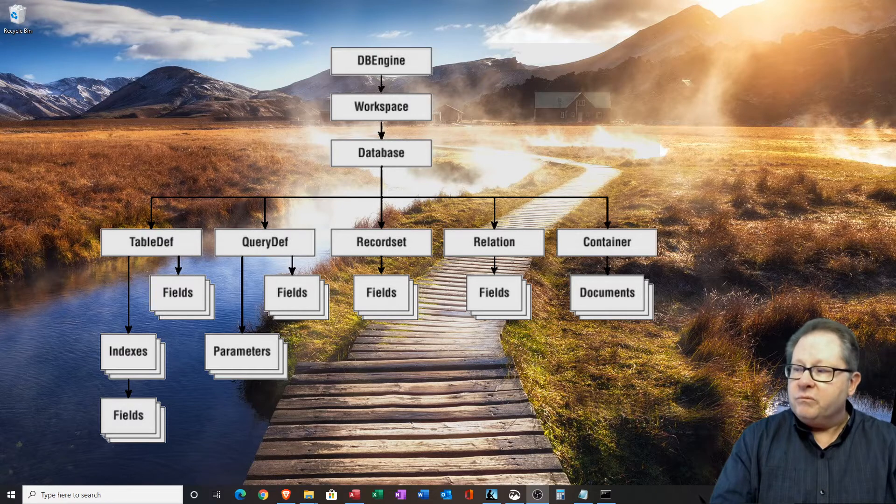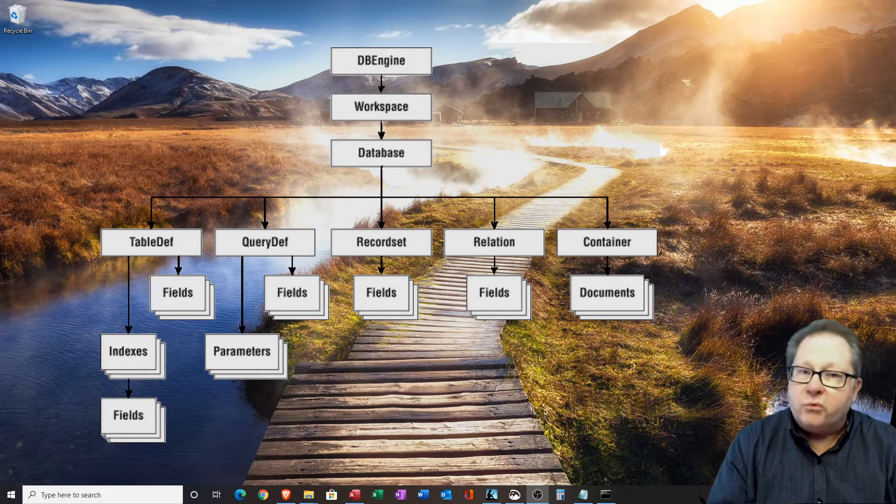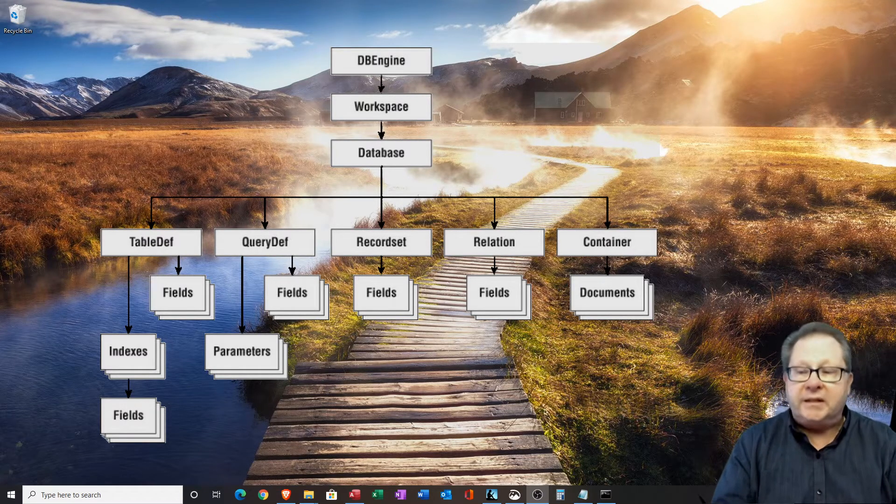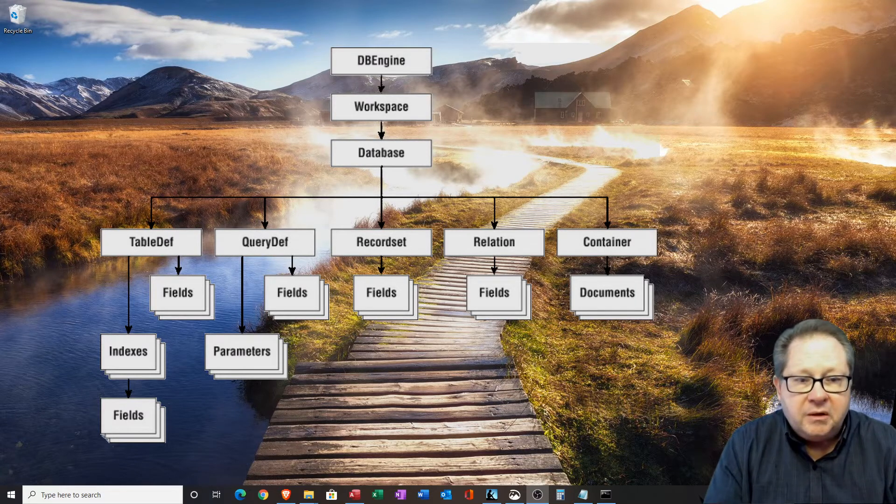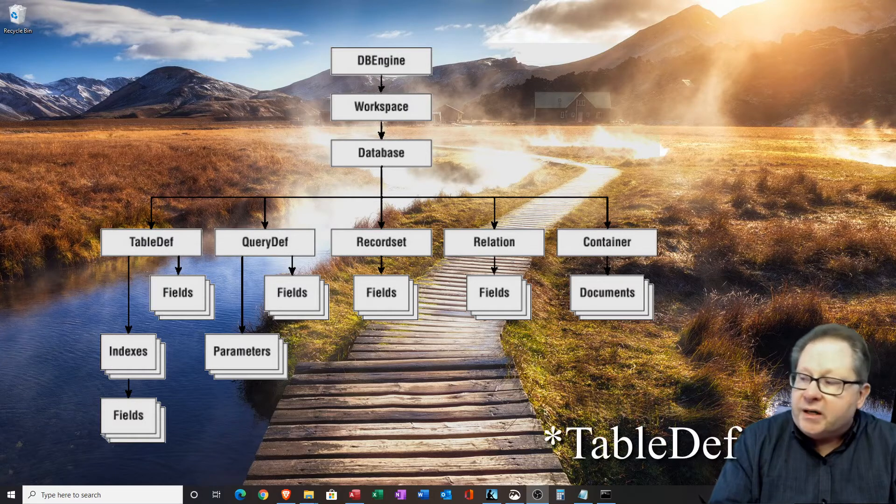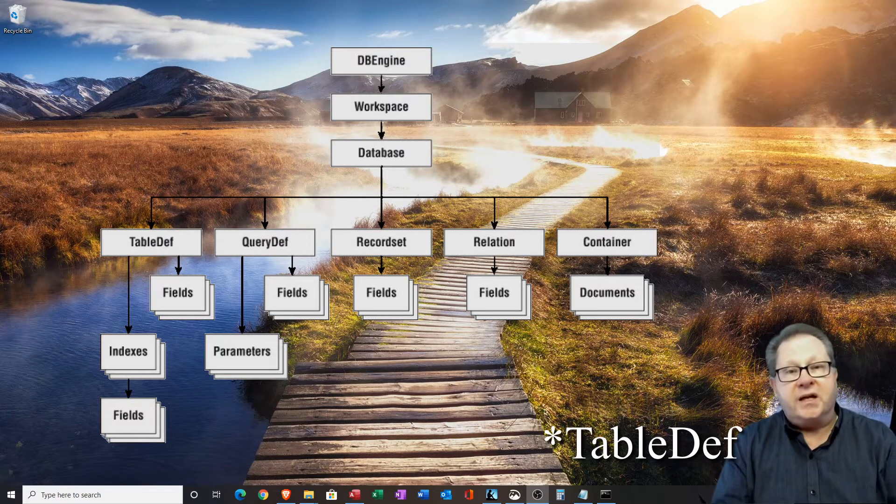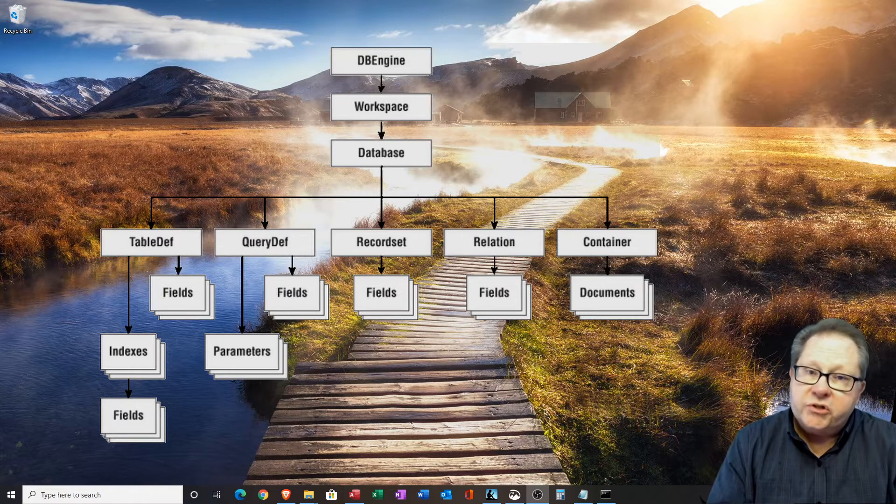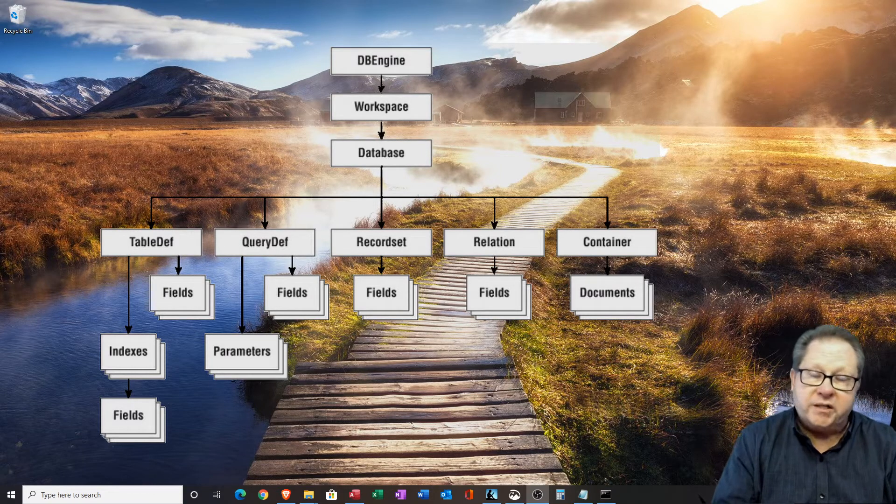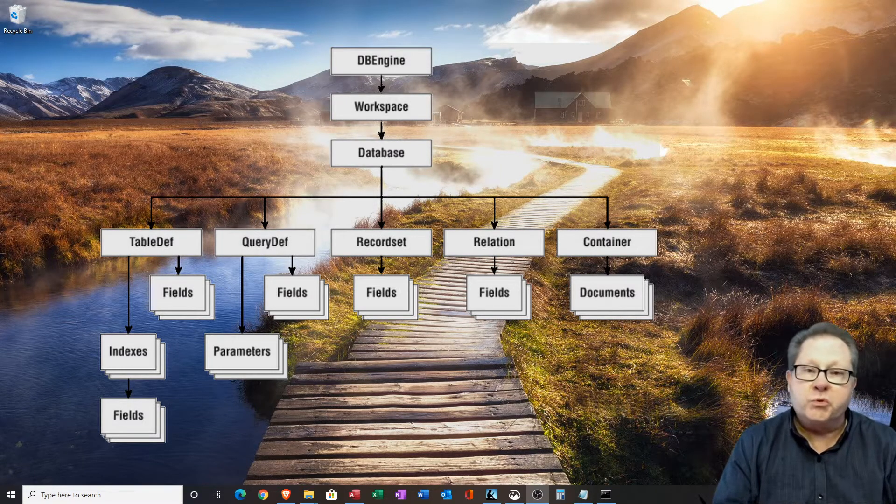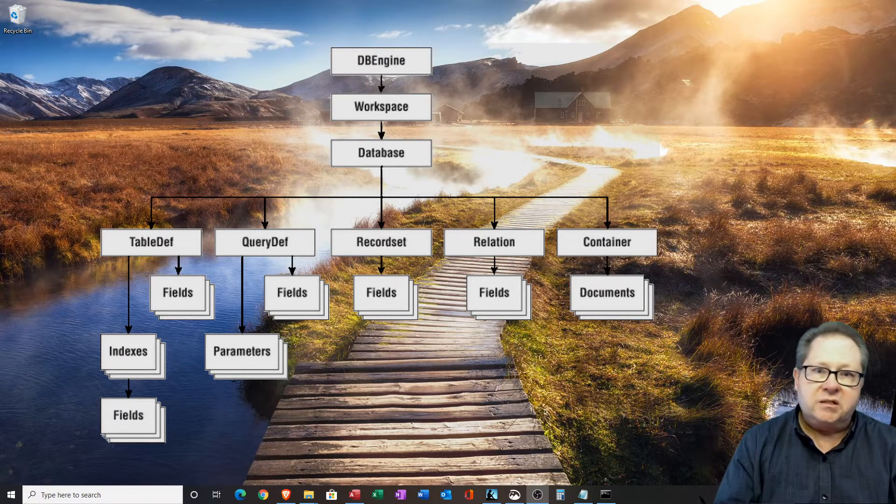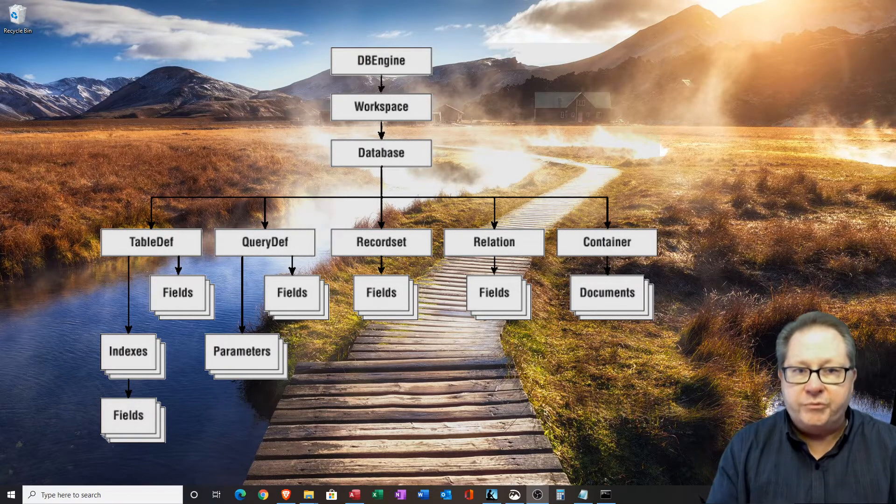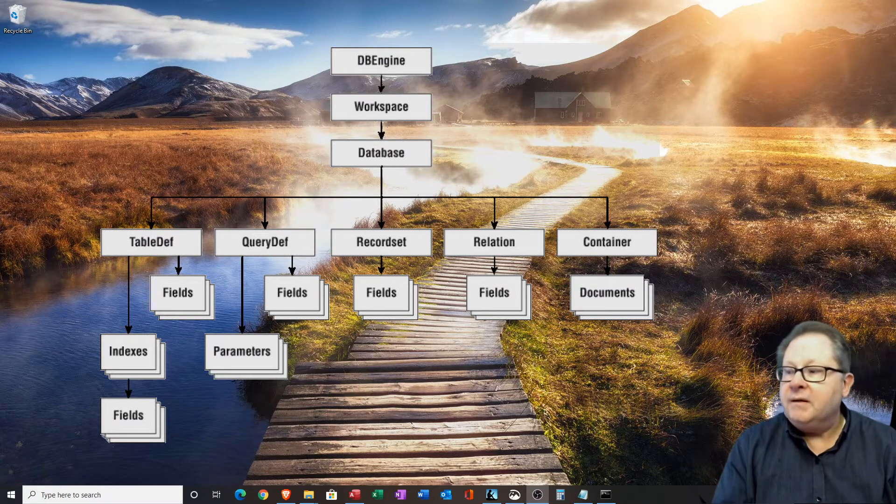Generally, you will work with the record sets more often than any other bit of code. The query defs allow you to access the fields and indexes. The query definitions also access the fields, but also comes with all of its parameters, which means that you can query objects through that part of the database engine.